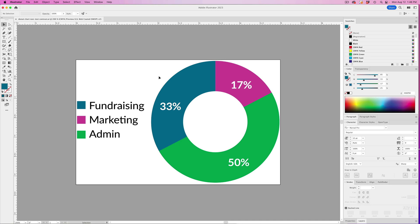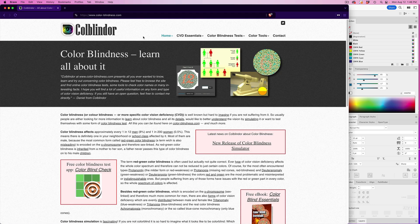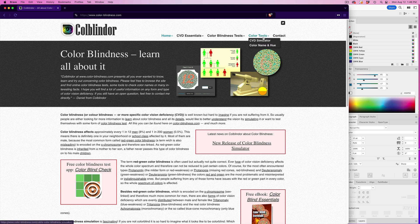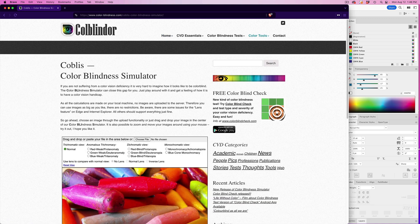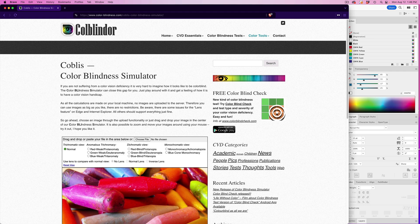So simply start with your infographic. This one is opened in Illustrator, and then you're going to export it as an image. Once you have your image file, go to color-blindness.com. And then in the menu bar, click on color tools and then CVD simulator. And that's going to bring up the free color blindness simulator.